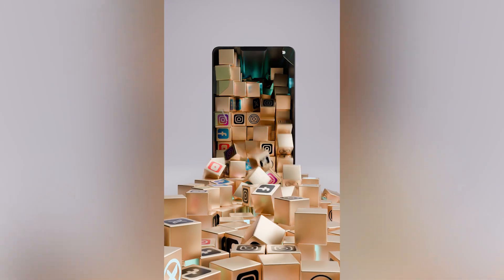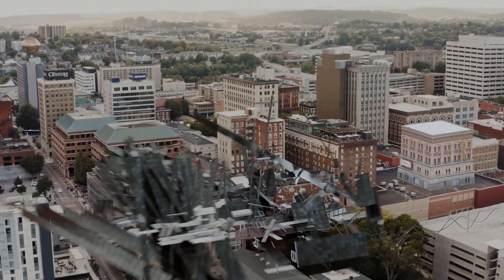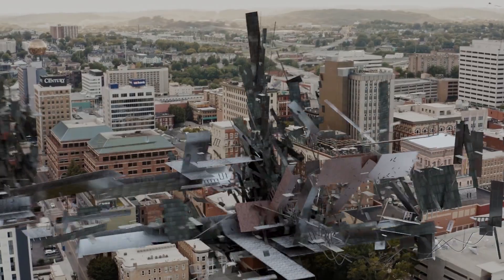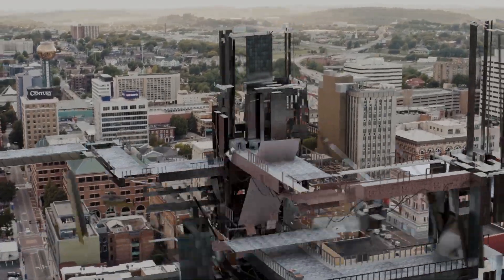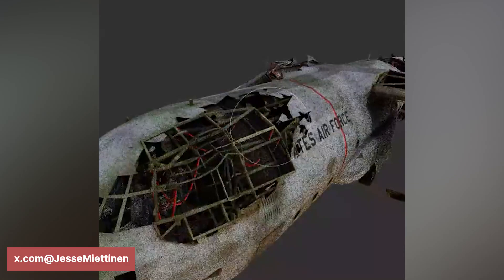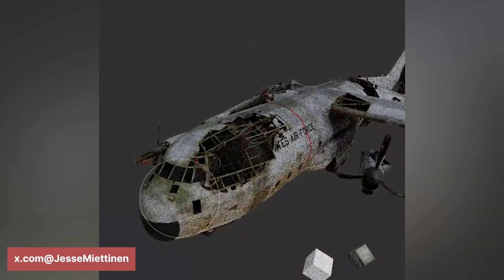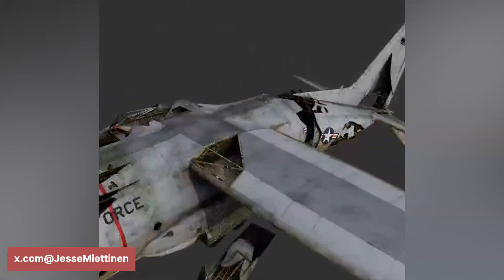Let's really unpack the breadth and depth of Blender's influence, going beyond its core functions and exploring its expanding role in various creative and professional domains — gaming, VFX, and architectural visualization. The story goes much further.